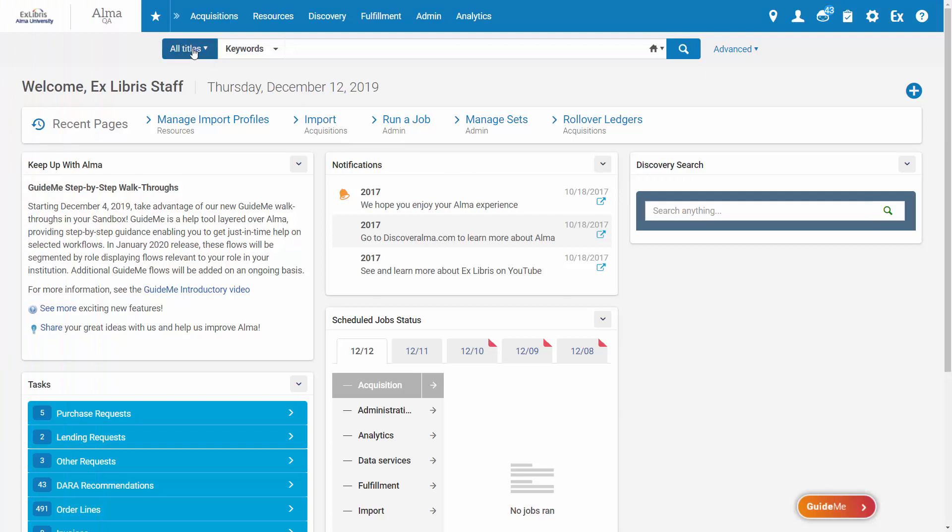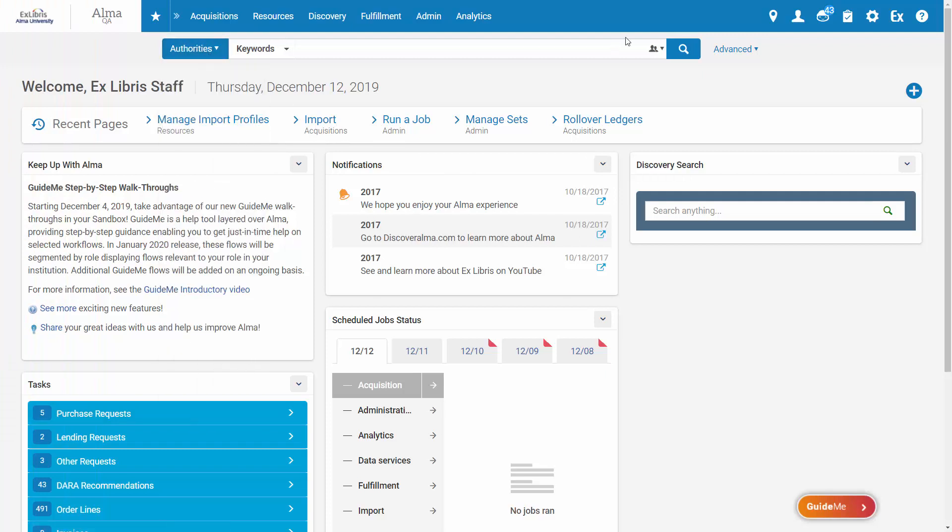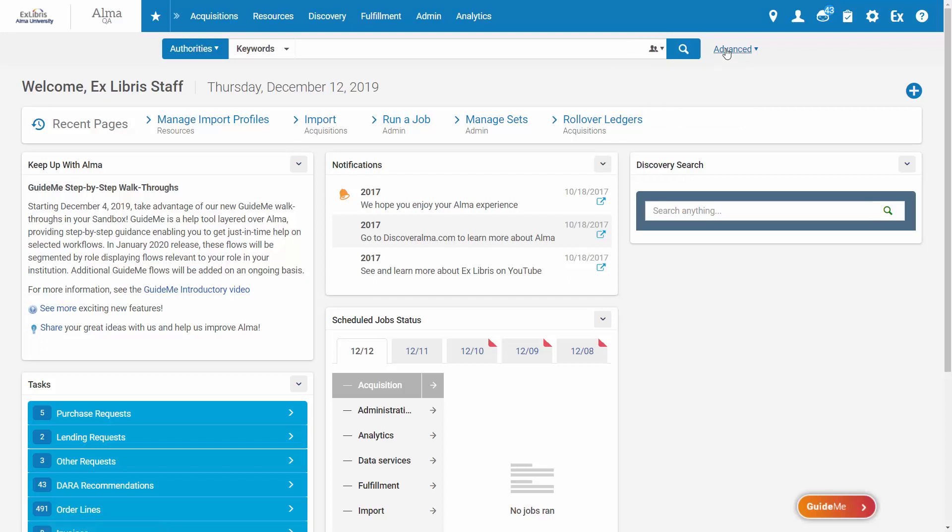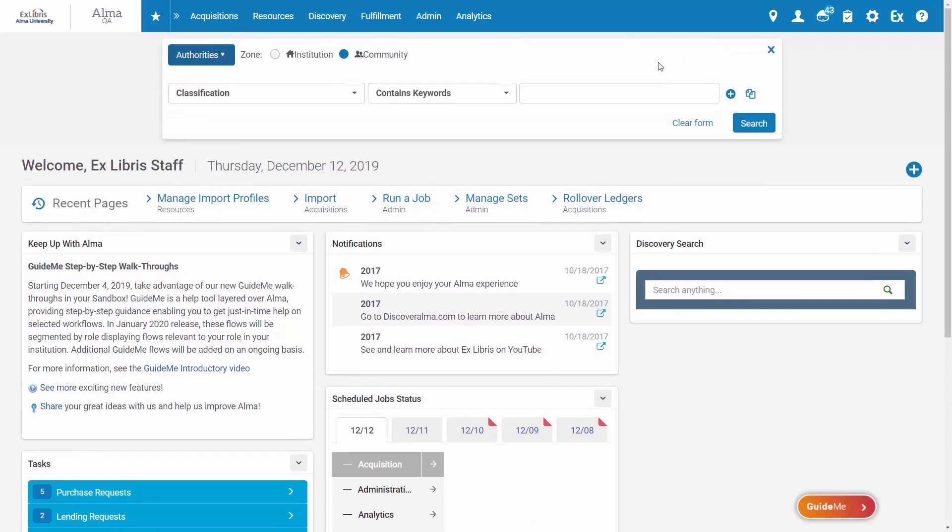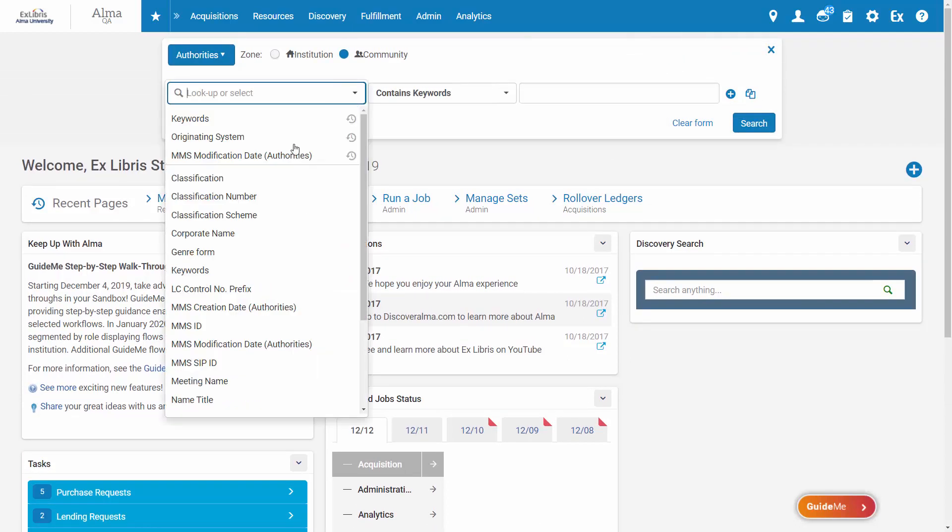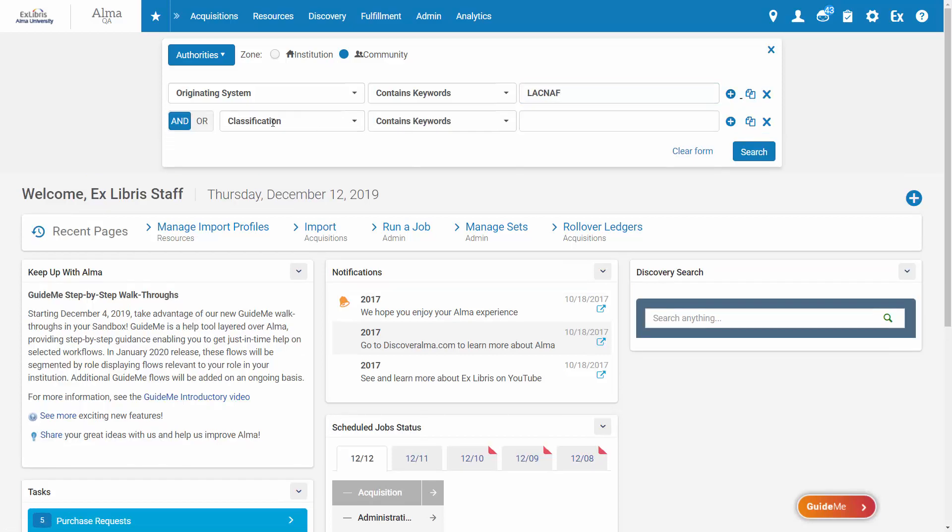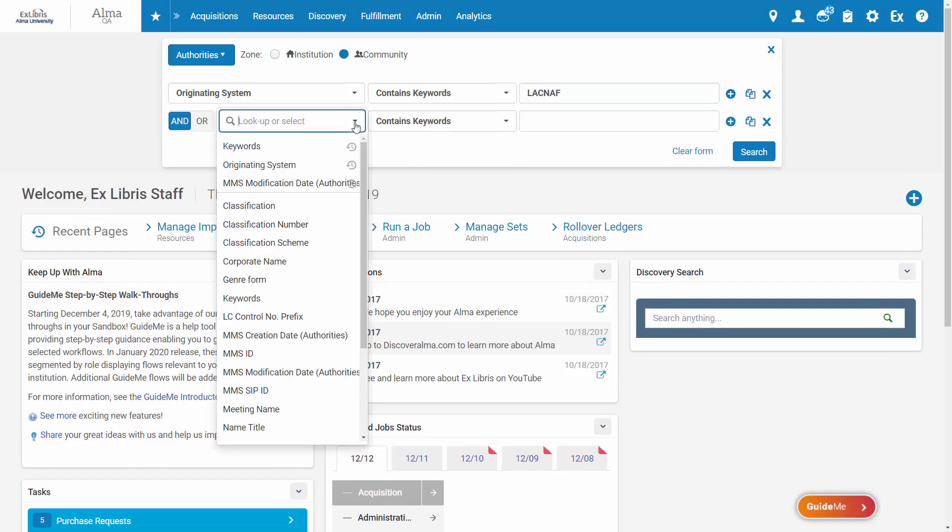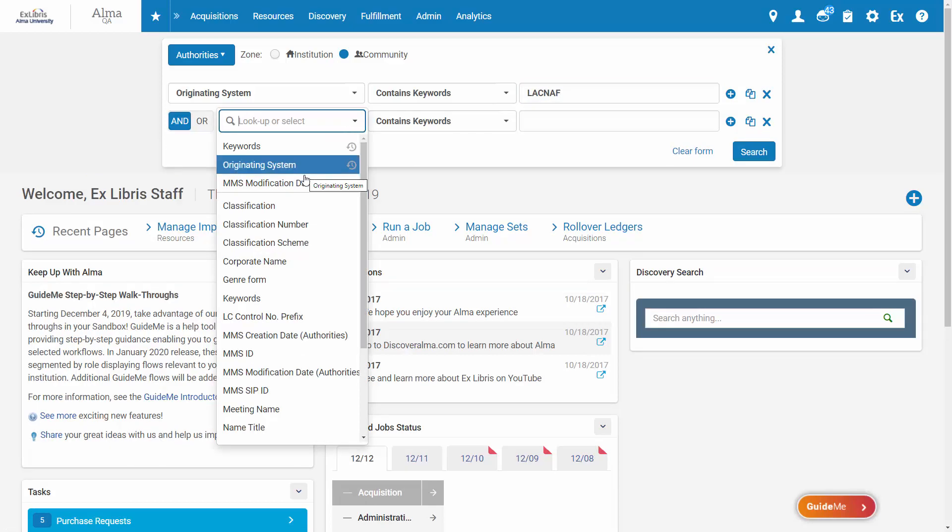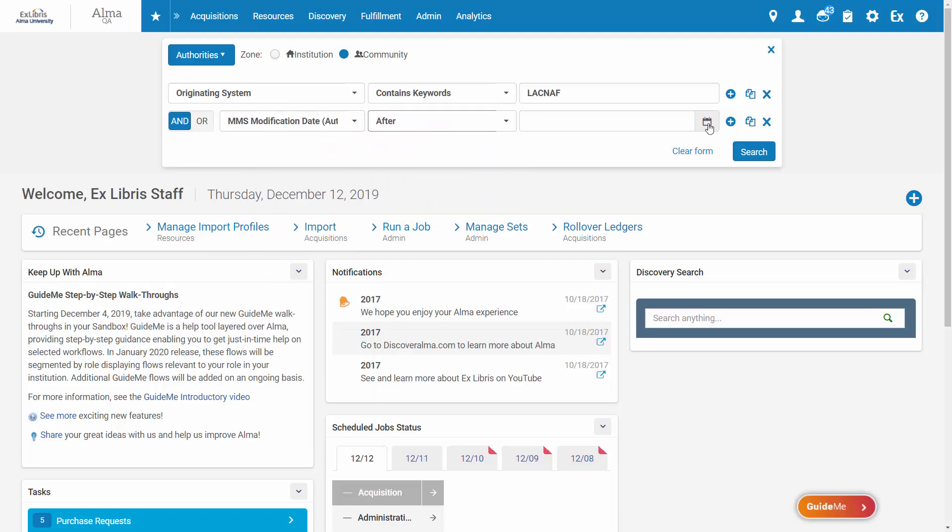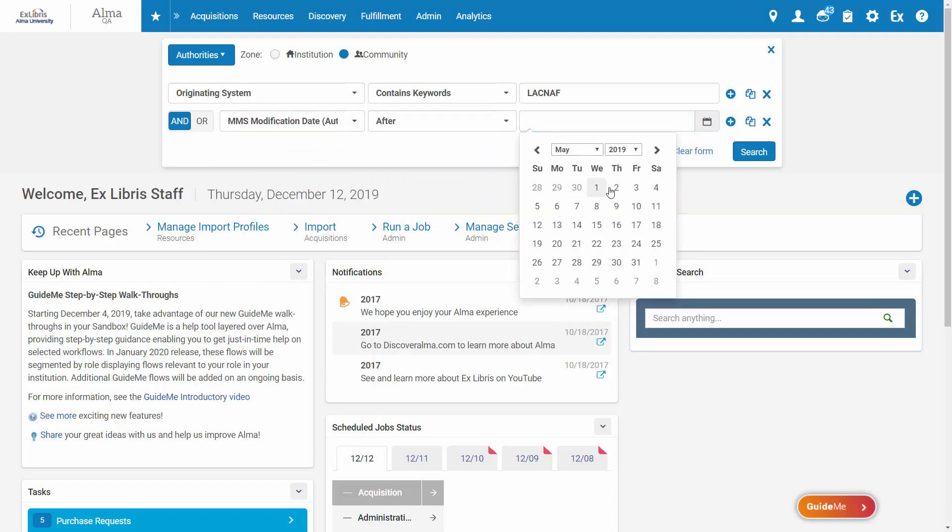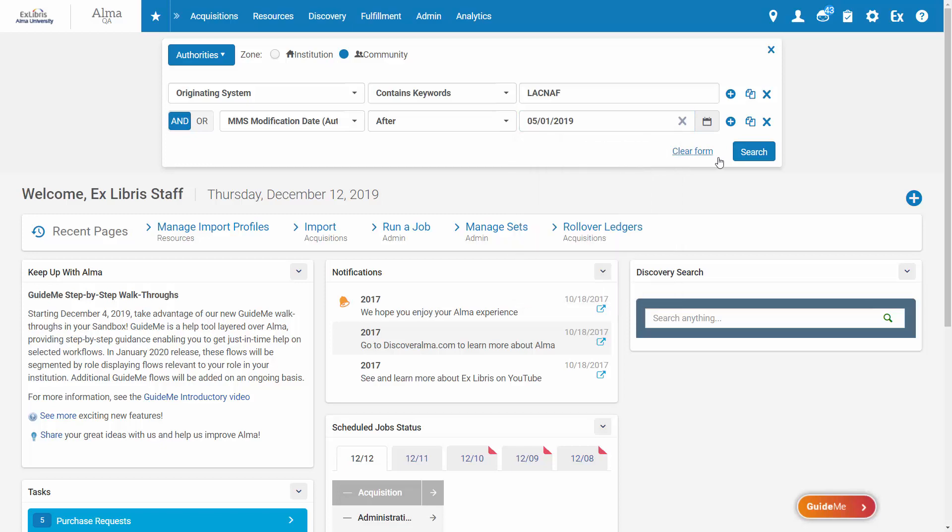Let's for example create a set of Authorities from a search query in the Community Zone. Enter search parameters. In my example I'll search for Library Archives Canada Authorities and we'll add a modification date after May 1st, 2019.